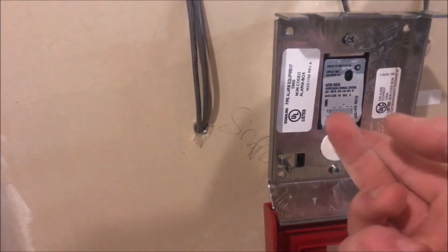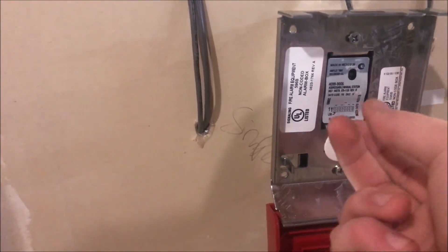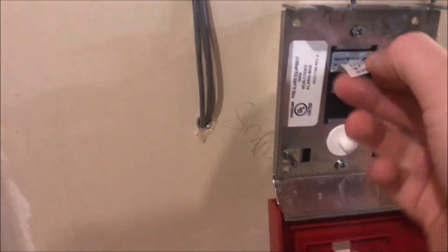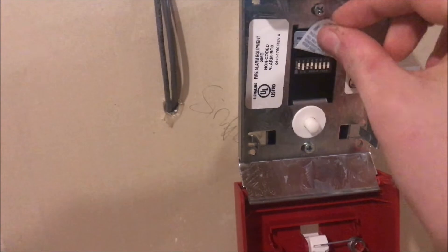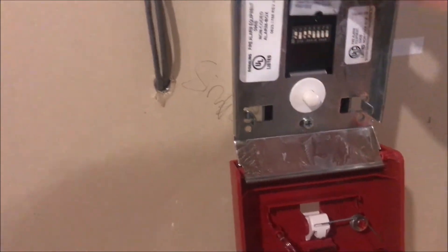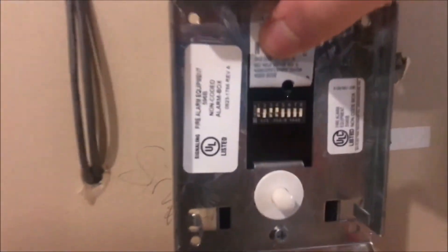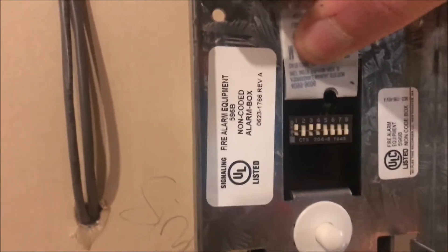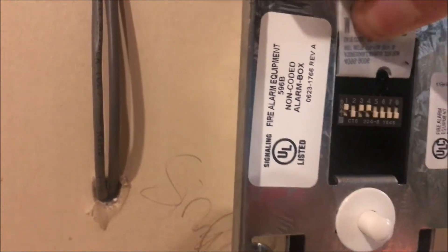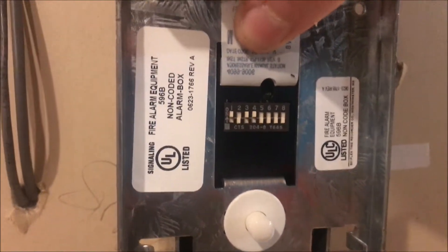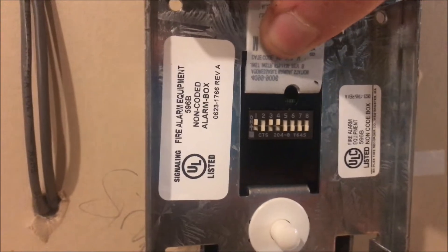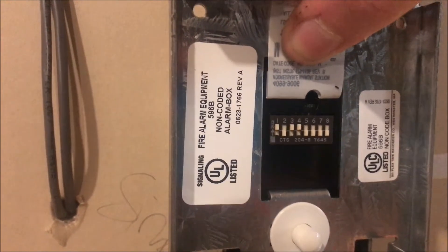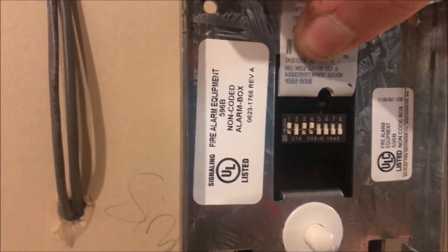So under here, this is a 4099-9006 addressable dual action pull station. Under here there are a series of dip switches that follow binary code. Right now mine is set to 13, and you do this by adding up to get to the number.